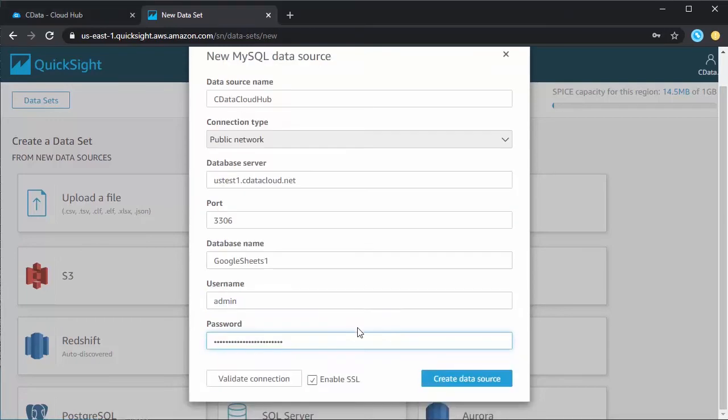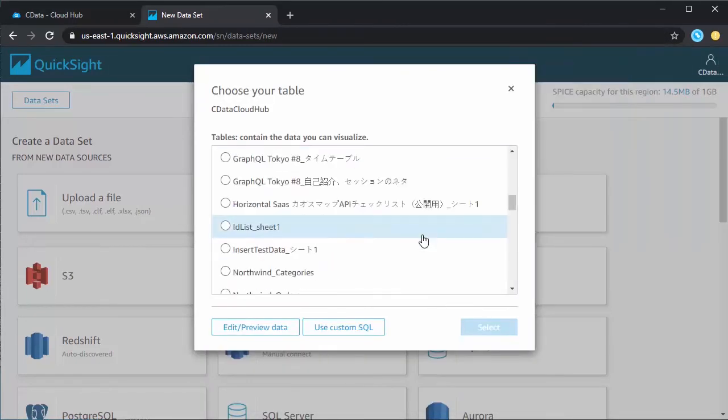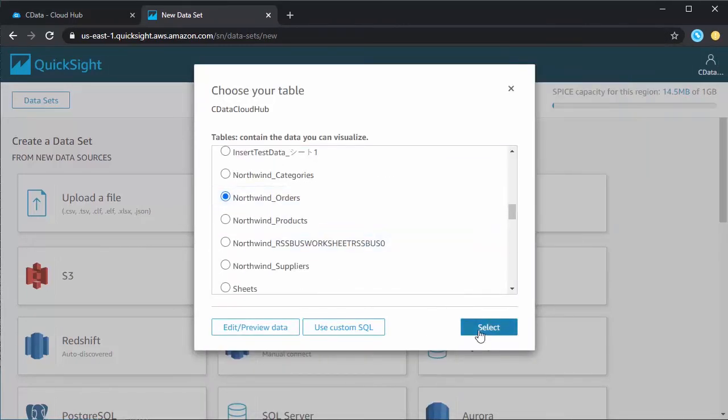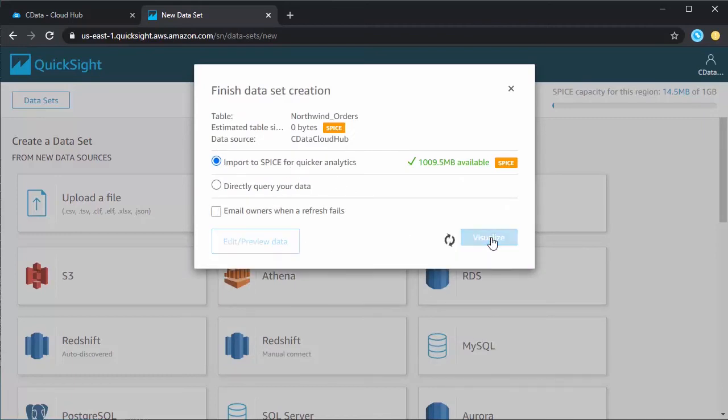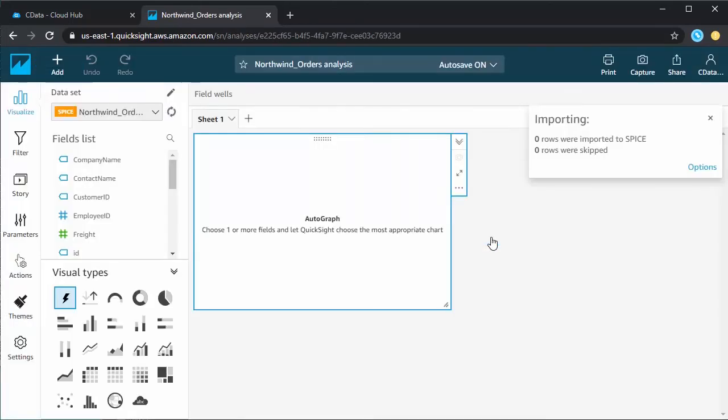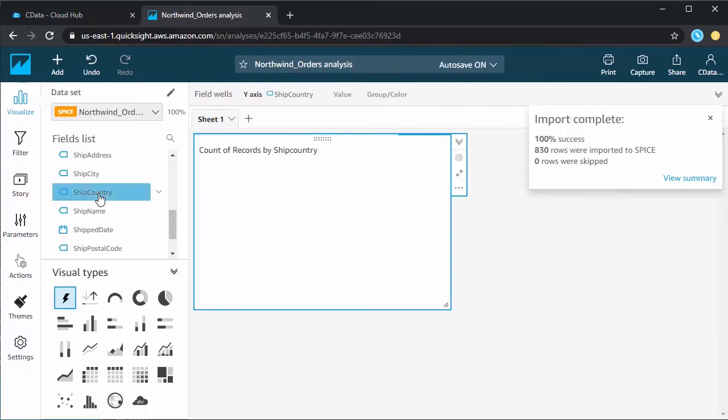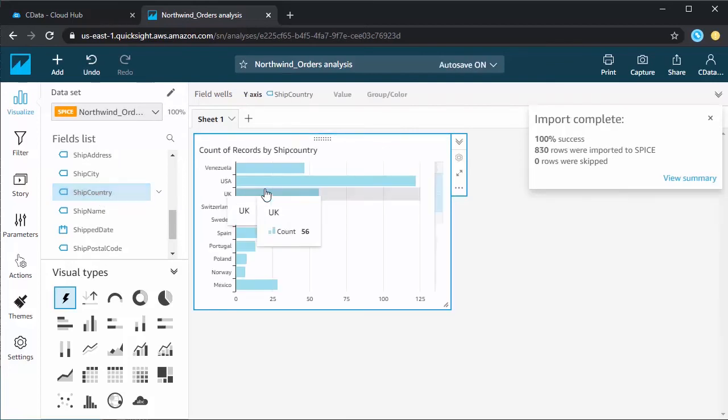Select a table to visualize, or submit a custom SQL query for your data. Select Import to Spice, and click Visualize. From there, select the fields you wish to visualize, along with the visualization type.